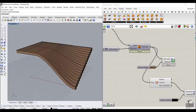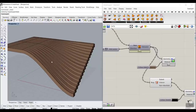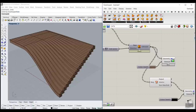Before we start the tutorial, if you're new to our channel, welcome. You can watch the tutorial linked here, which covers the basics to learn more about Grasshopper. Let's get started from scratch.